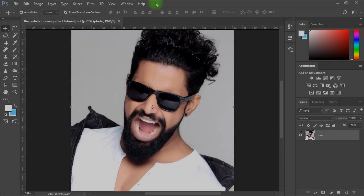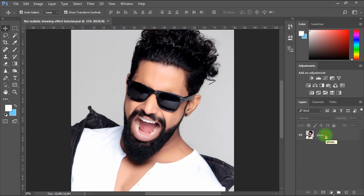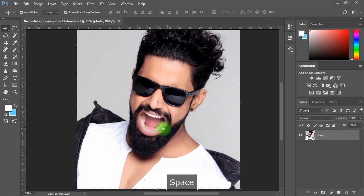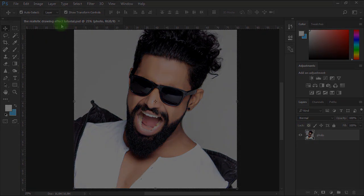Hello and welcome in this new video tutorial brought to you by HDesignTutorials.com. In this tutorial we will see how we can create a realistic drawing effect from a normal photo in Photoshop. Let me show you some examples.